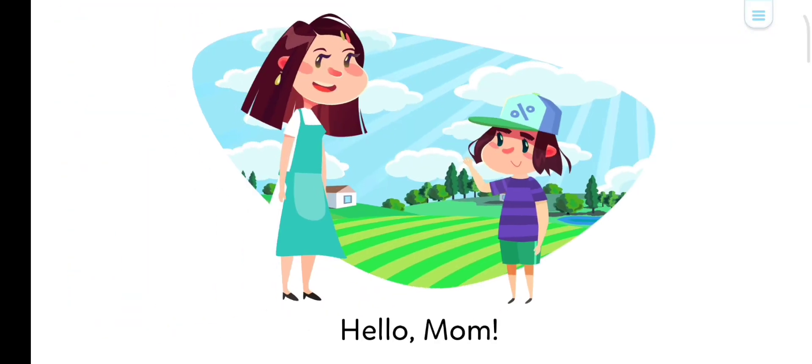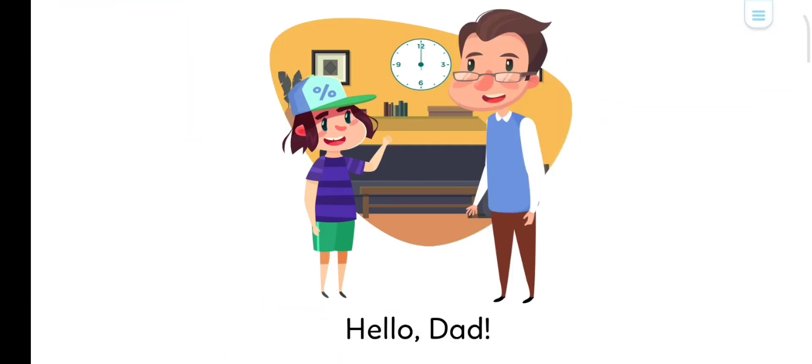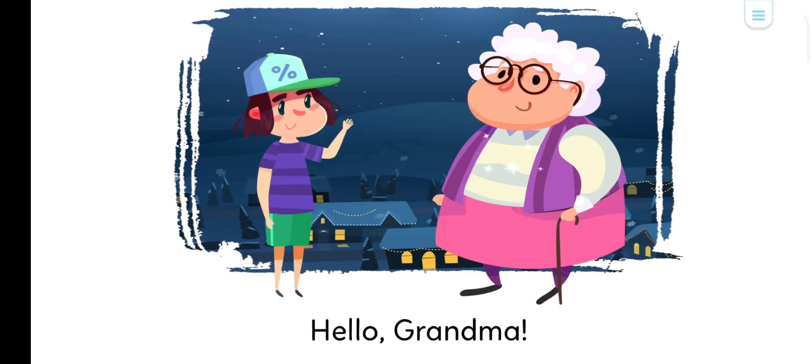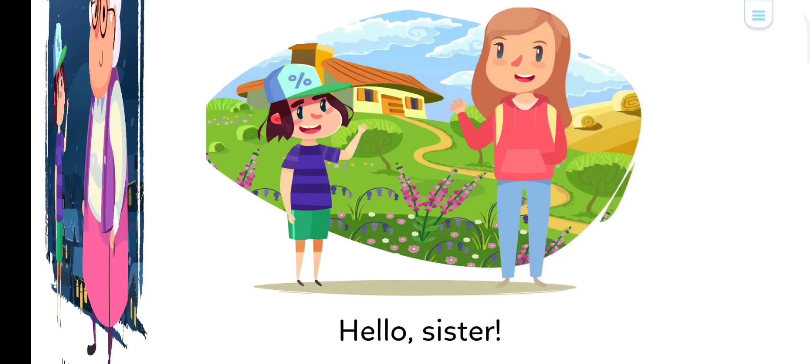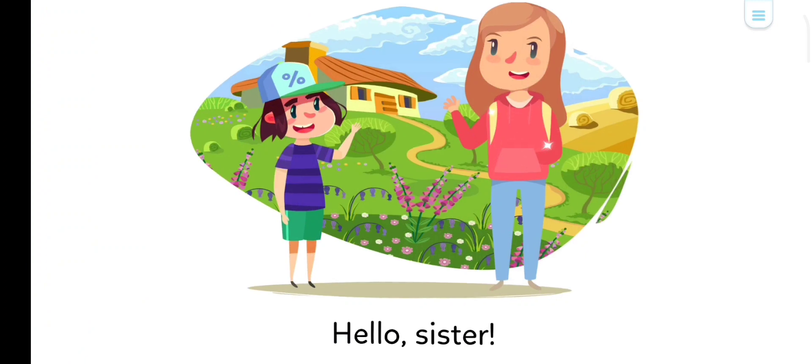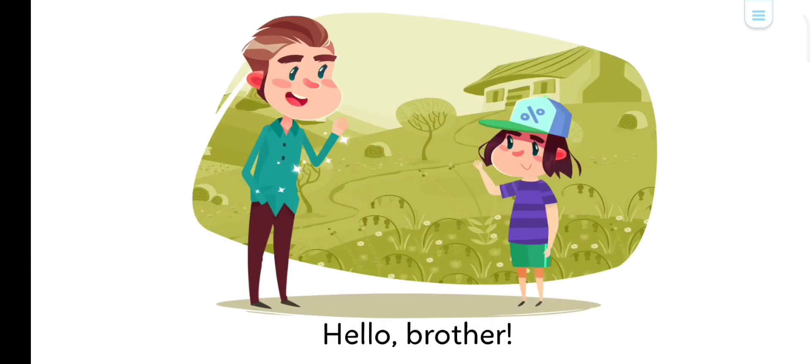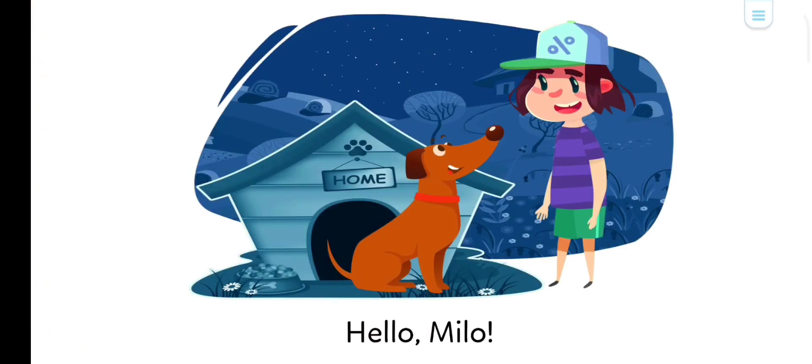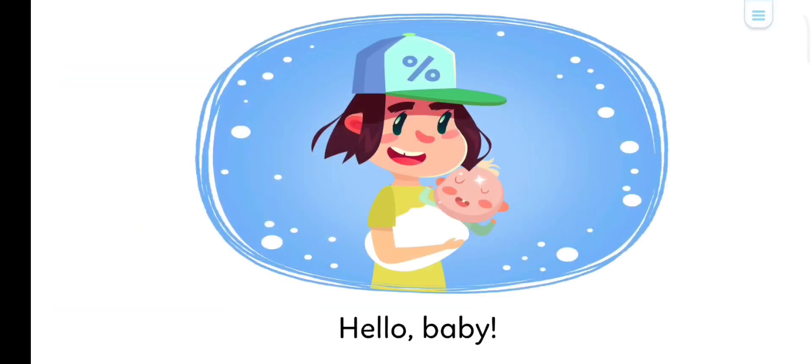Hello, Mom. Hello, Daddy. Hello, Grandpa. Hello, Grandma. Hello, Cesar. Hello, Wadda. Hello, Maya. Hello, baby.